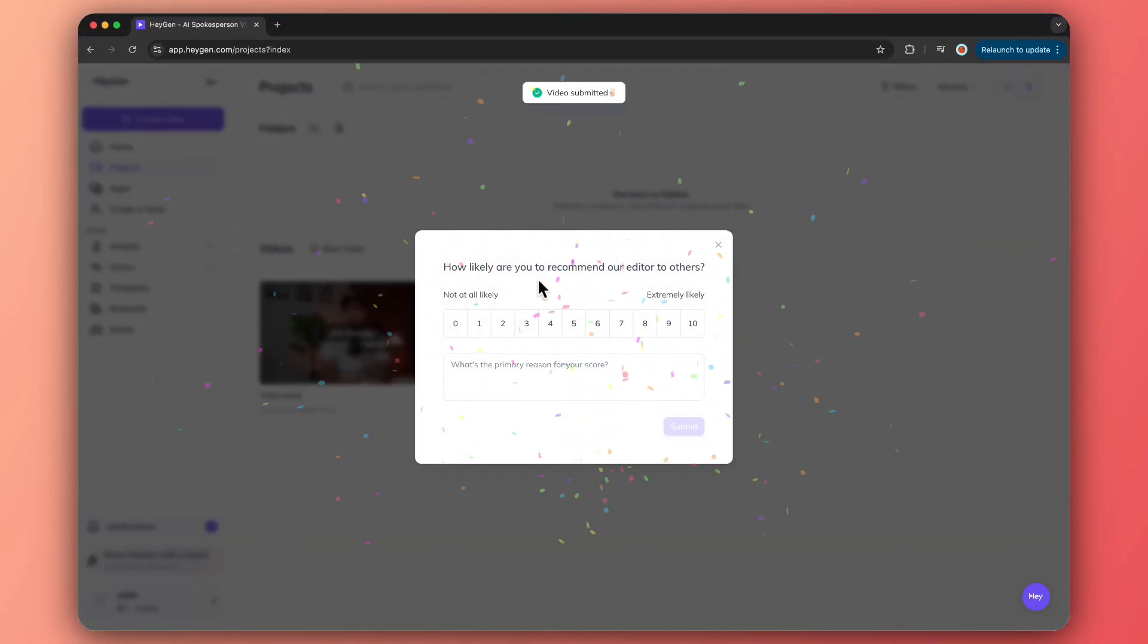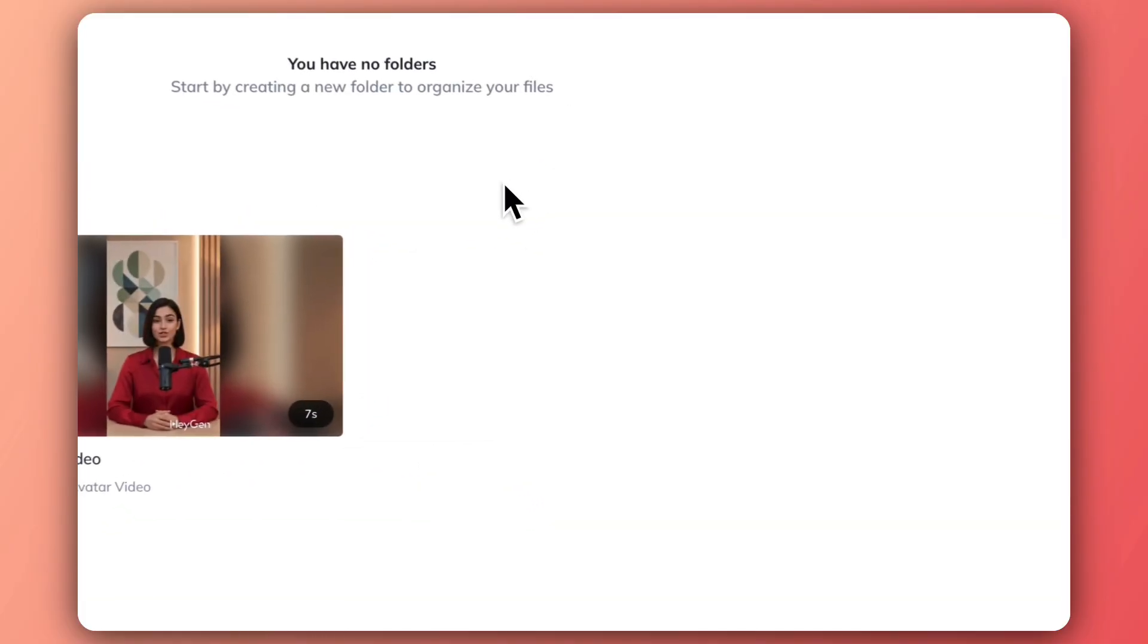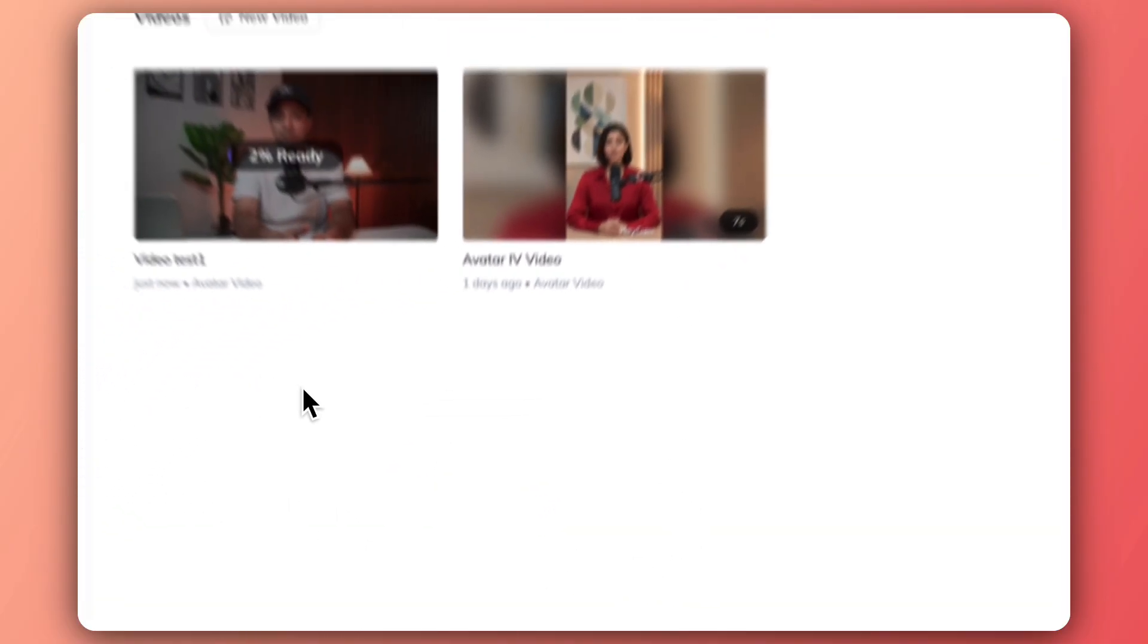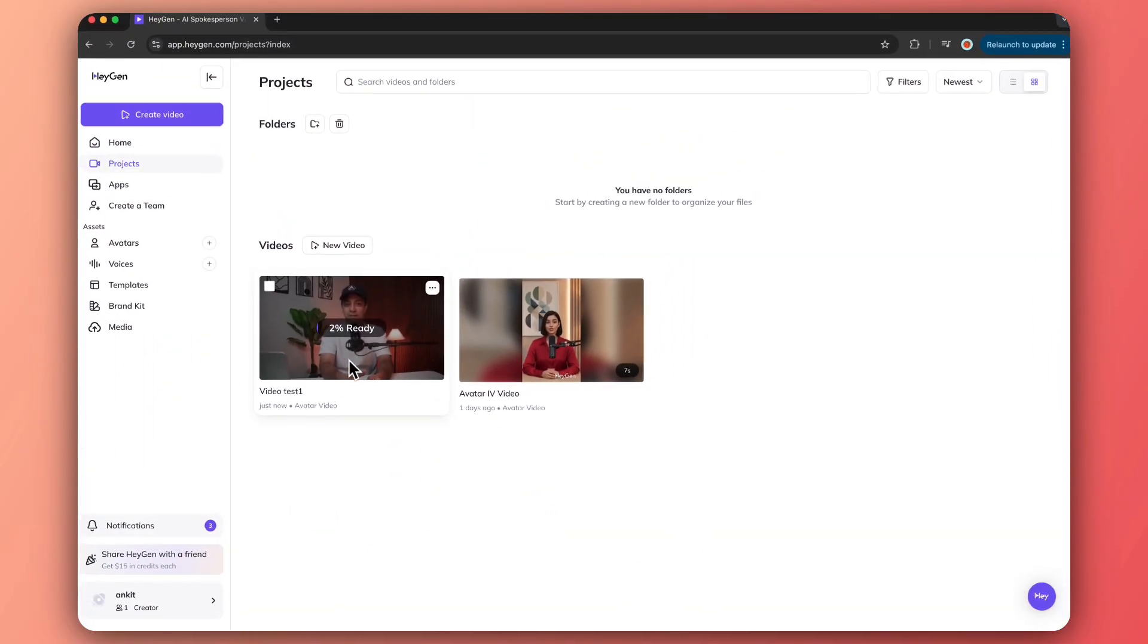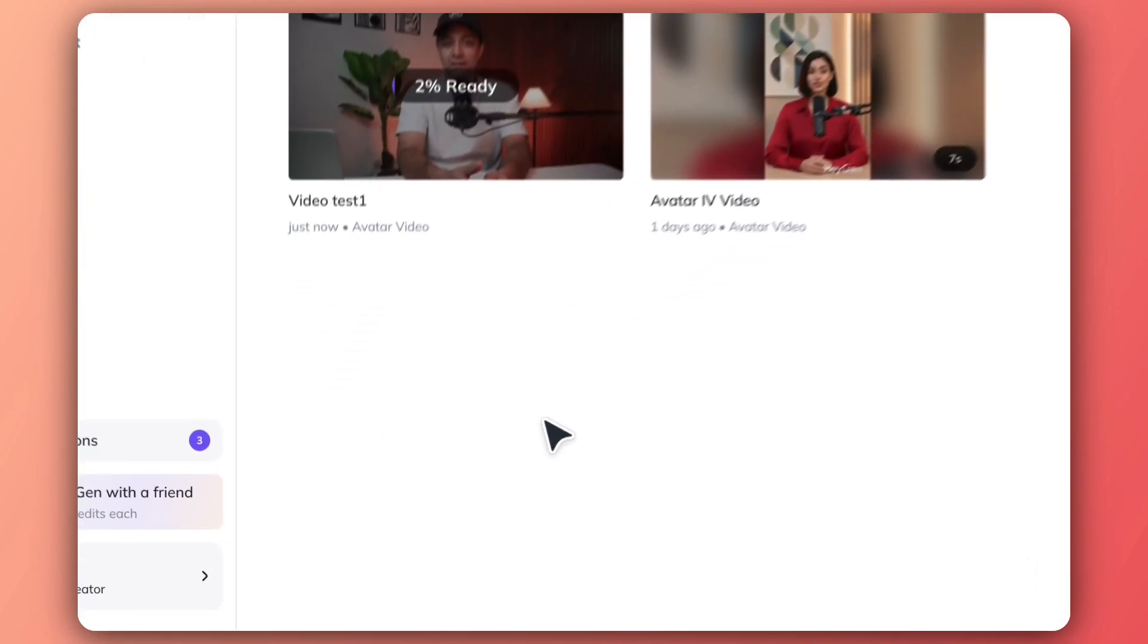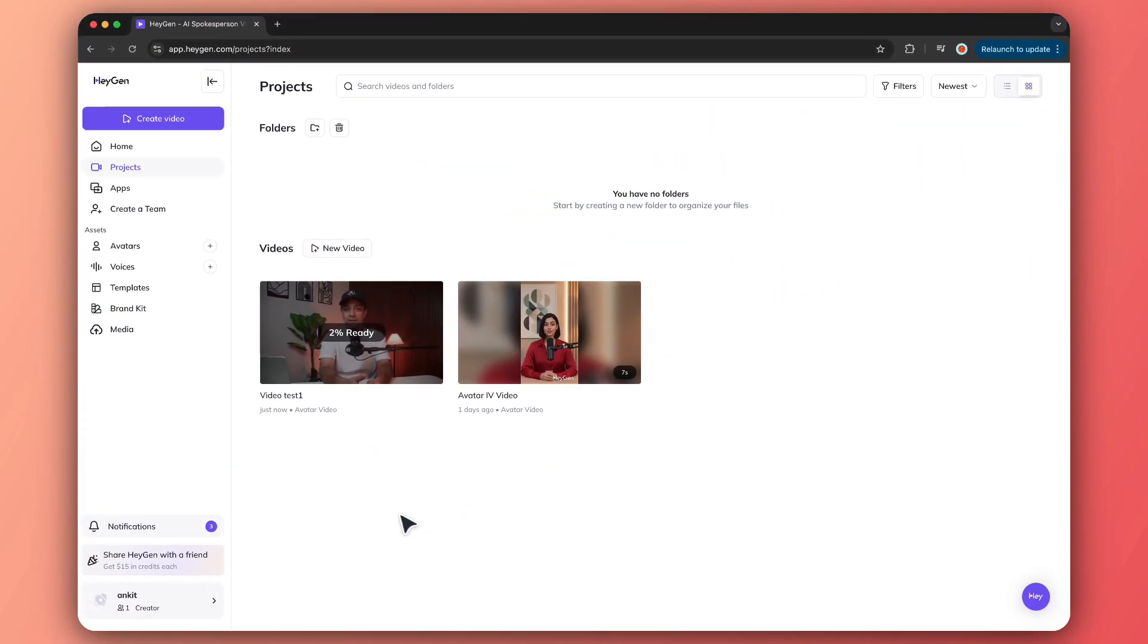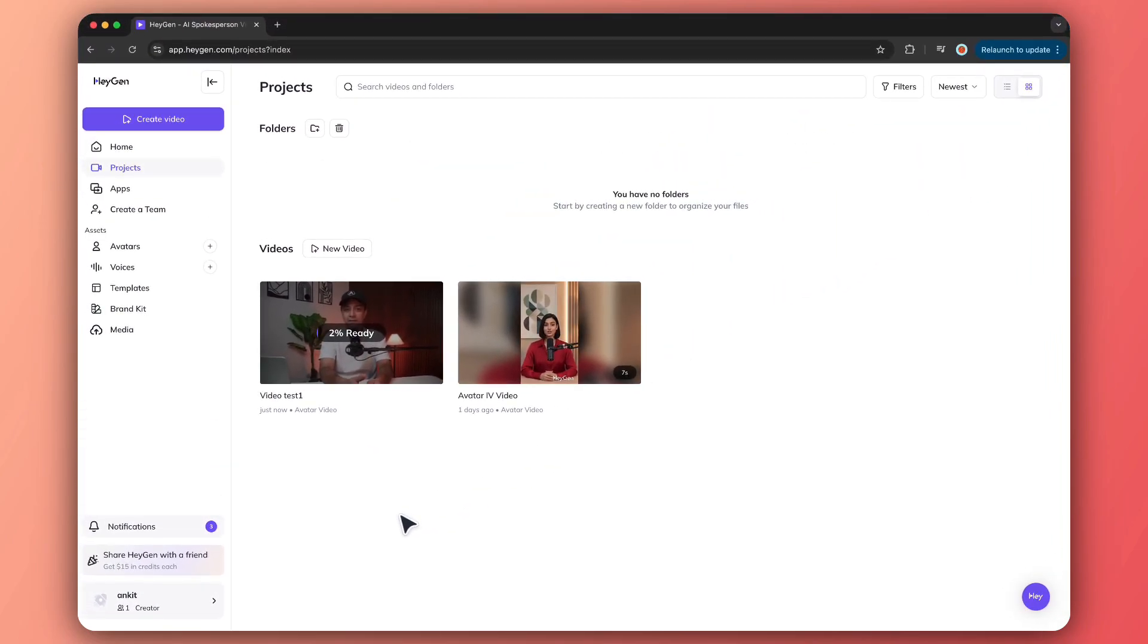It's processing. Let's close this and it's showing two percent ready, so maybe we need to wait for a few minutes and let's see how it goes. Looks like our video is ready, so let's click on this and check it out.